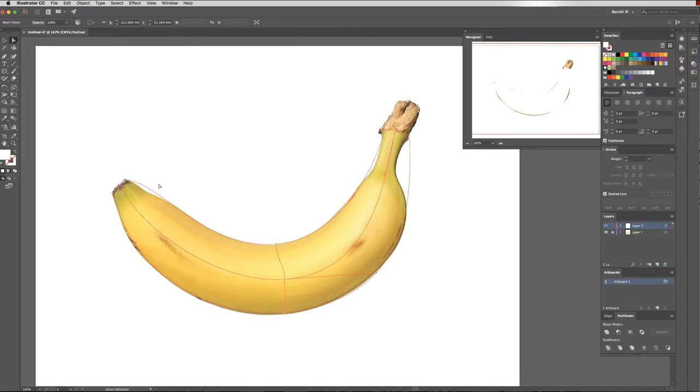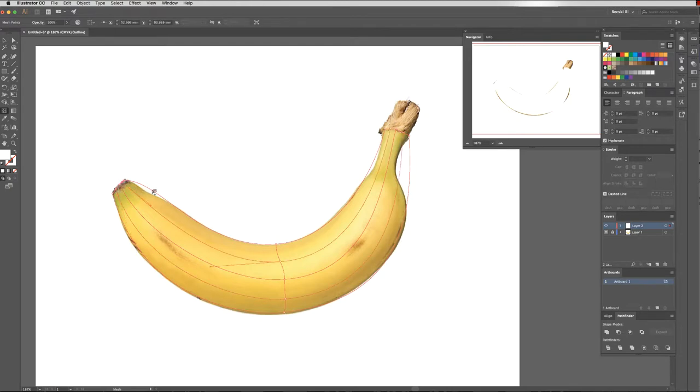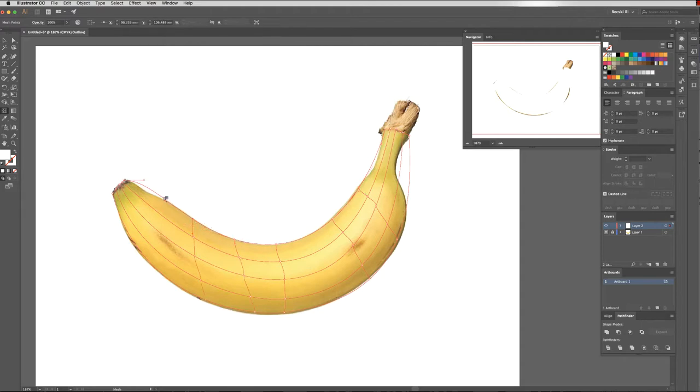I need to add in a few extra points here, and to do that I can come over to my mesh tool and just click on these lines to add in. I'm going to add some around this side of the banana and then manipulate it a little bit more.